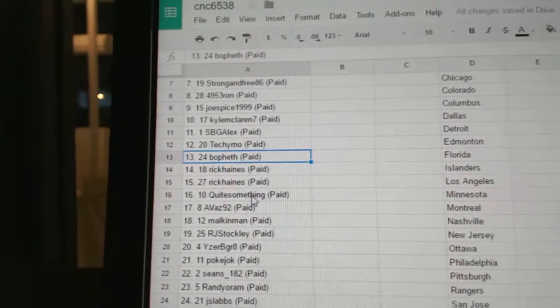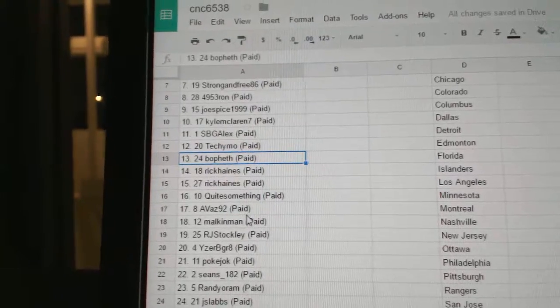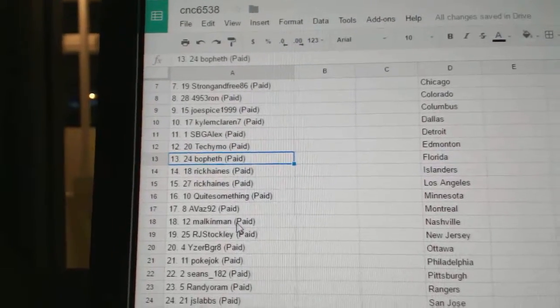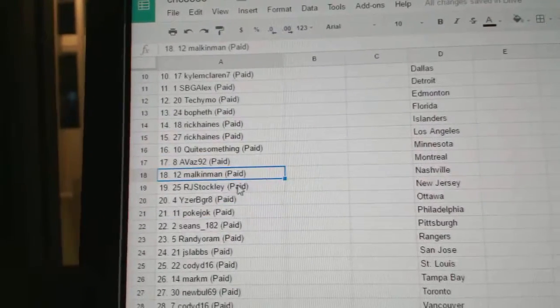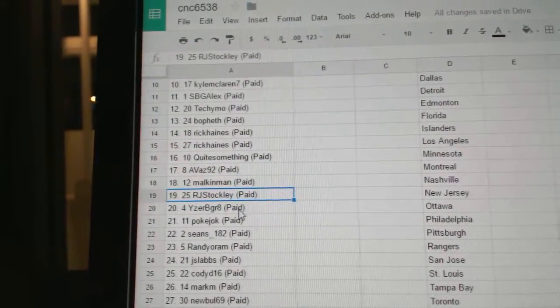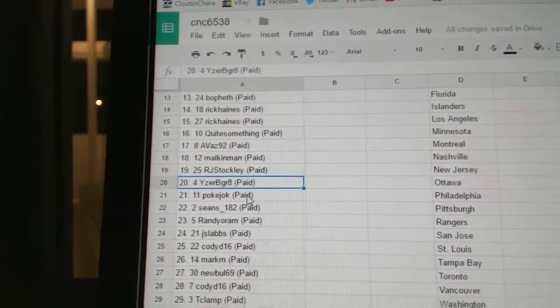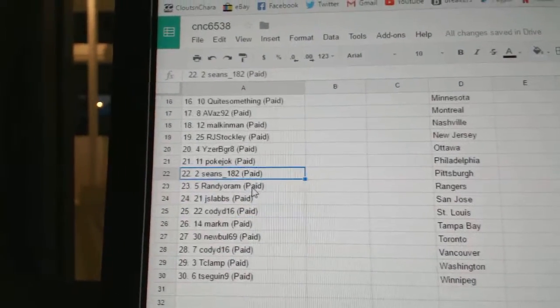We're in the middle of the pack. Quite Something, 16. Avaz 92, 17. Malkinman, 18. RJ Stockley is 19. Eiserby Great, 20. Pokejoke is 21.